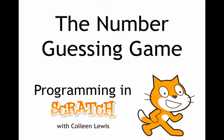Have you ever played the game where one person picks a number between 1 and 100 and the other person tries to guess it? We're going to make a version of that in Scratch.